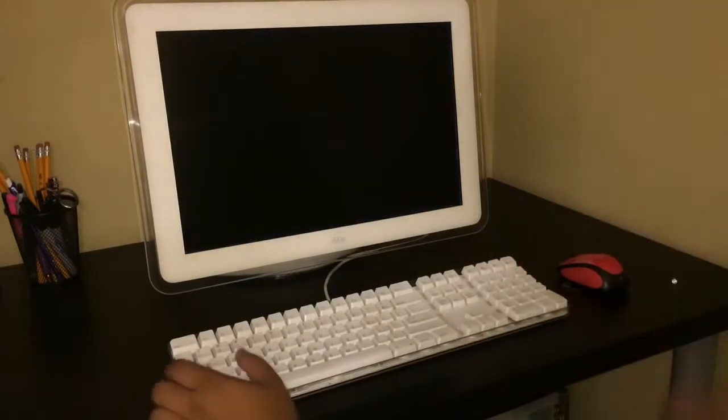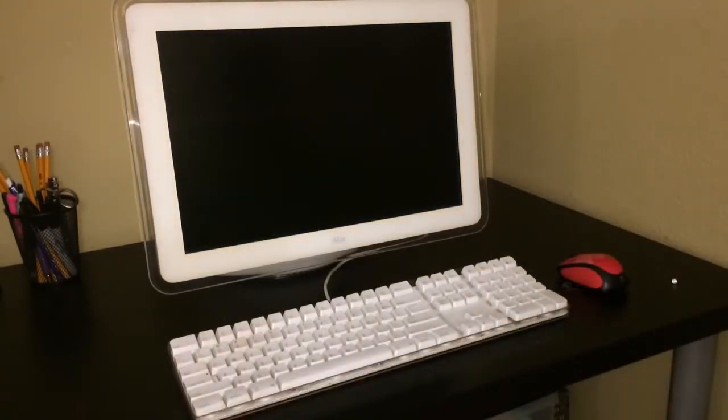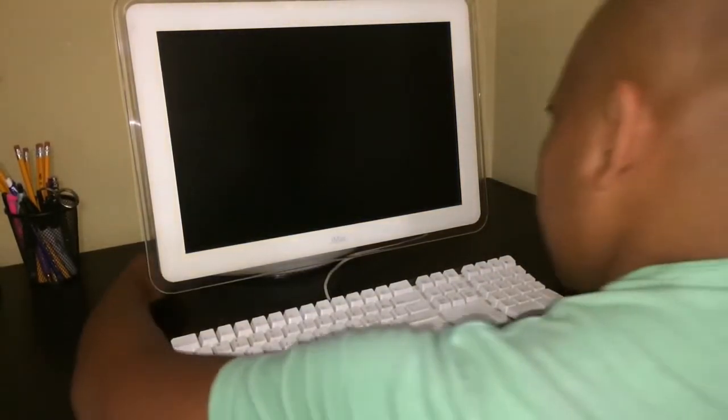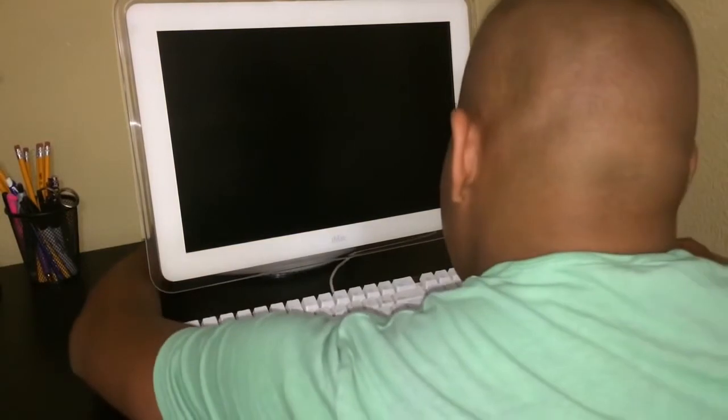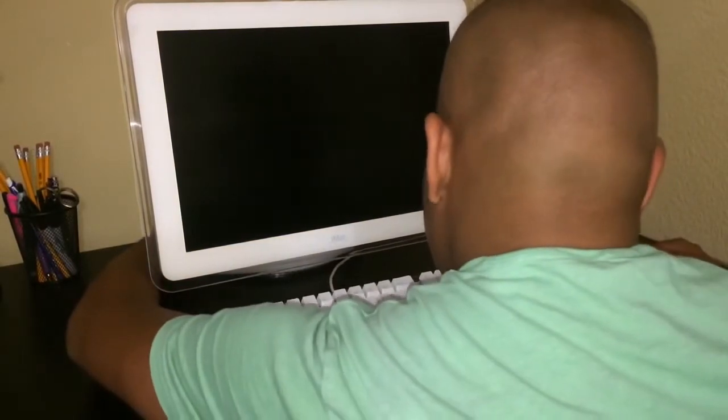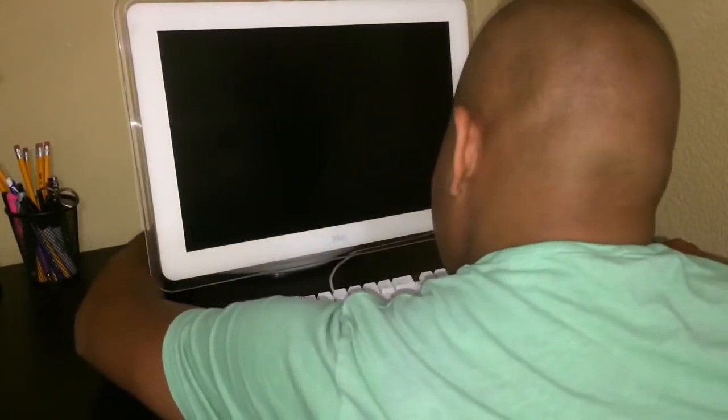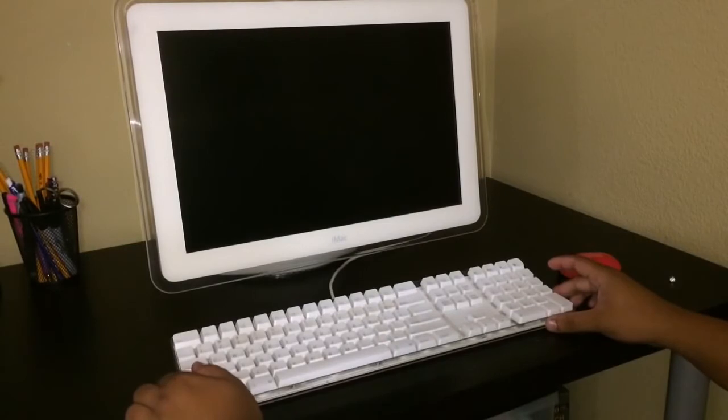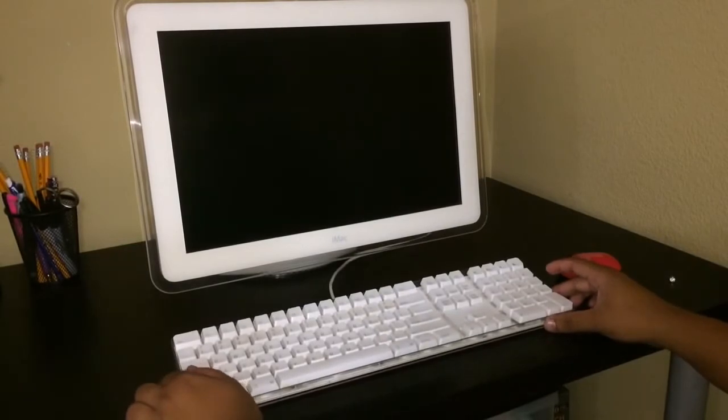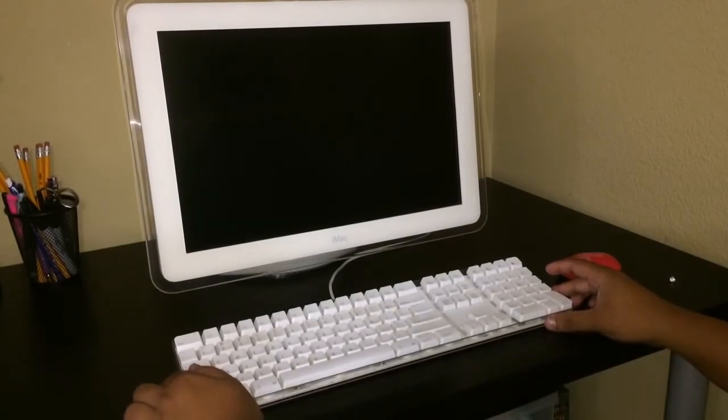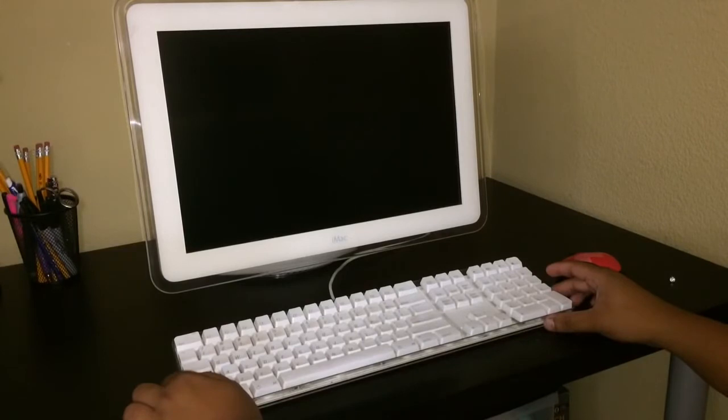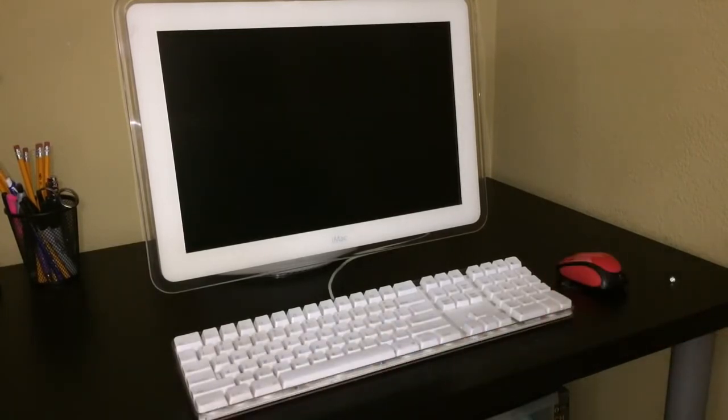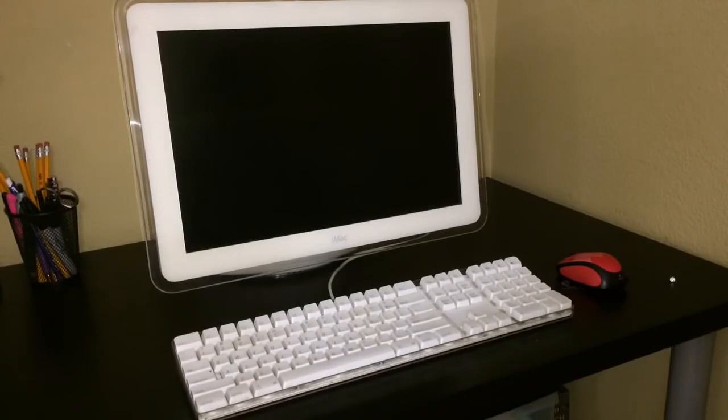It should come up like this. And then you turn back on your iMac G4. It takes a while, it's at the beginning of the boot sequence.